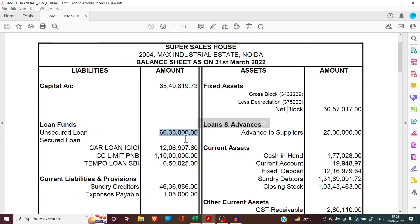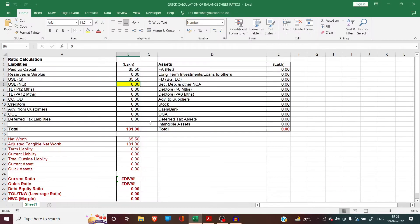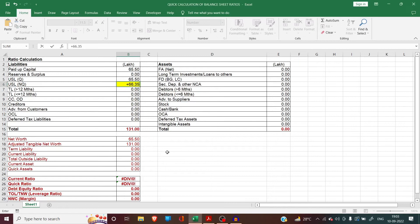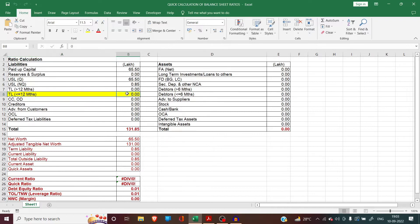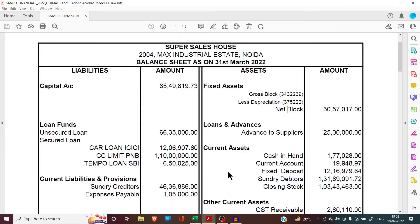So here we feed 65.50 lakhs as the quasi portion and calculate the non-quasi balance: 66.35 minus 65.50 comes to 0.85 lakhs. Now in the next cell we have to fill the term loan figure payable after 12 months. As discussed previously, the term loan amount outstanding in a balance sheet has to be divided into two parts: the portion payable in the next 12 months, which is treated as current liability, and the balance portion payable after 12 months from the balance sheet date.